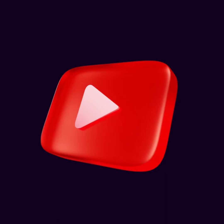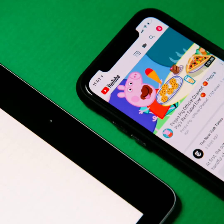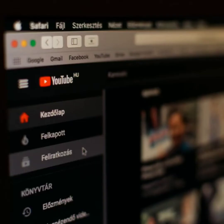YouTube is the easiest way to upload videos online and watch videos with almost every type of content. We can share videos of any content like facts, cooking, daily vlogging, or totally study material. There is no limitation on the size or content of the video, and also we can search for any type of video.